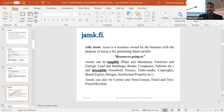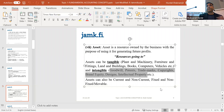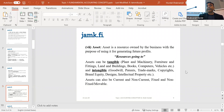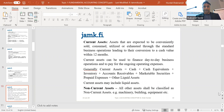To summarize intangible assets: they include goodwill, patents, trademarks, copyrights, software, brand equity, and designs. If your company makes designer clothes, your brand equity and designs are your intellectual property — an intangible asset. For tech companies, they have lots of software which is their intangible asset.